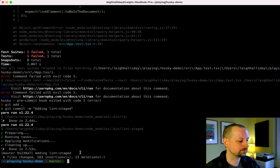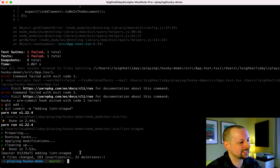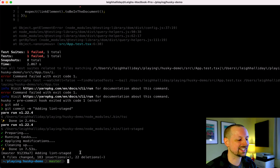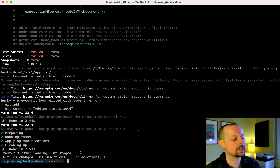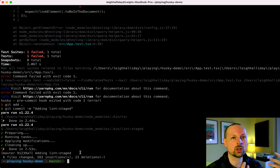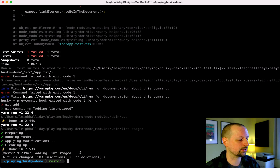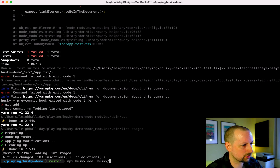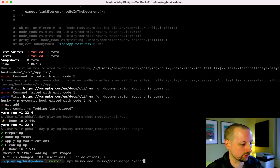The last thing I want to cover is tying into the post-merge Git hook. Whenever we pull code from GitHub or a different branch, it's going to run yarn install. If another developer on our team added some packages, as soon as I pull down that code I just want to install any changes so I can use the code as-is. To do that, we say npx husky and add to the .husky folder a post-merge file with the command yarn.